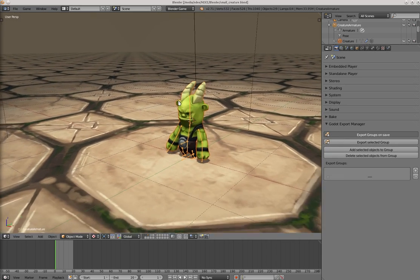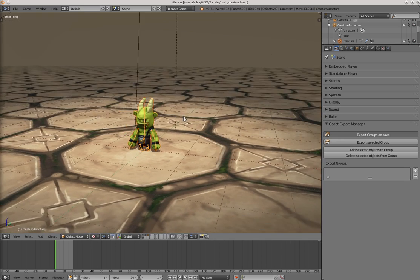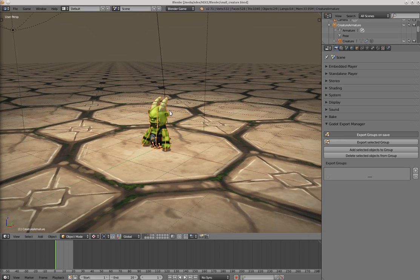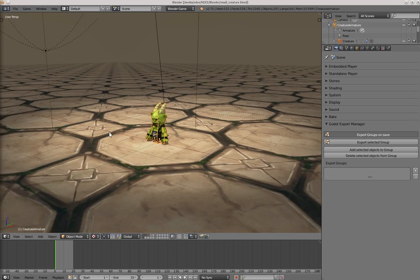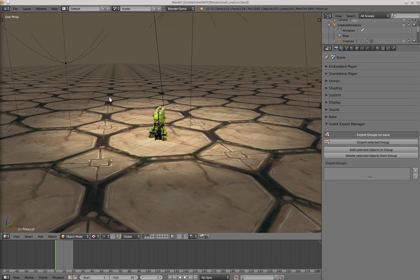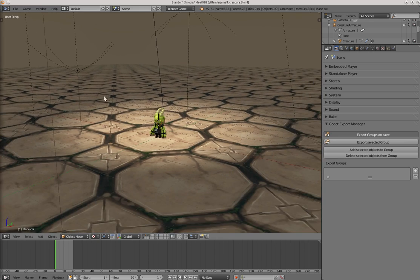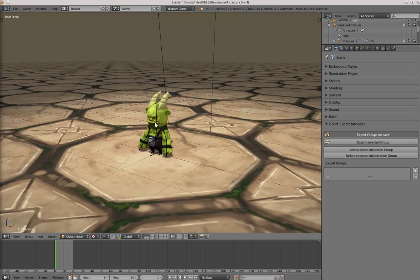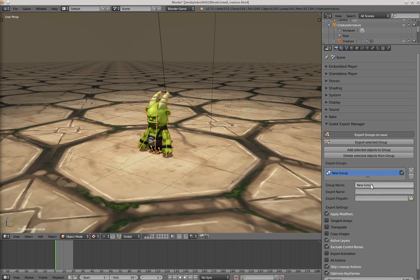Now we can create export groups and they will be exported into separate Collada files. So let's say you want to export this guy here and the level itself or the ground and the lights. We can select the character with the armature and just press the plus sign here. This will create a new group. Let's call it creature. Give it an output or export name.